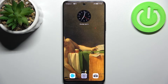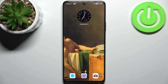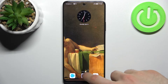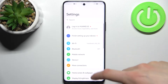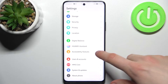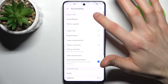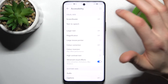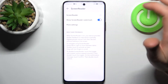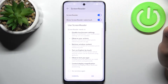Here I have Huawei Nova 9 SE and today I'm going to show you how to enable TalkBack, or the screen reader as it's called on this device. So firstly you have to open Settings, then go to Accessibility Features, Accessibility, Screen Reader. And here you can turn it on.